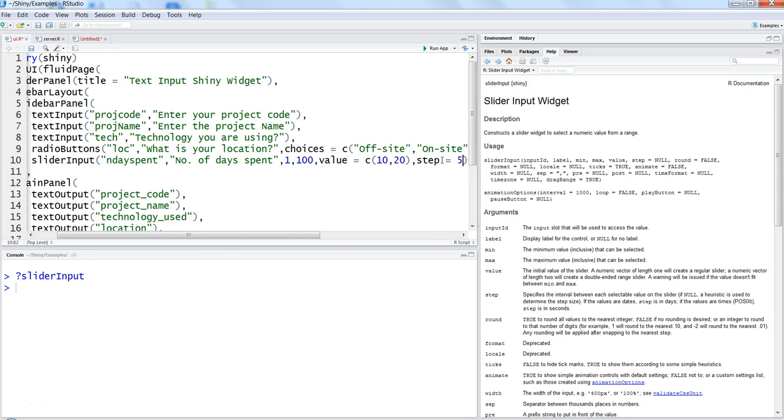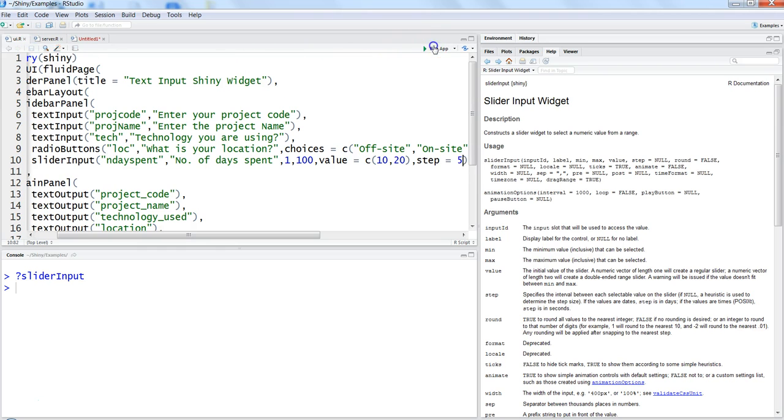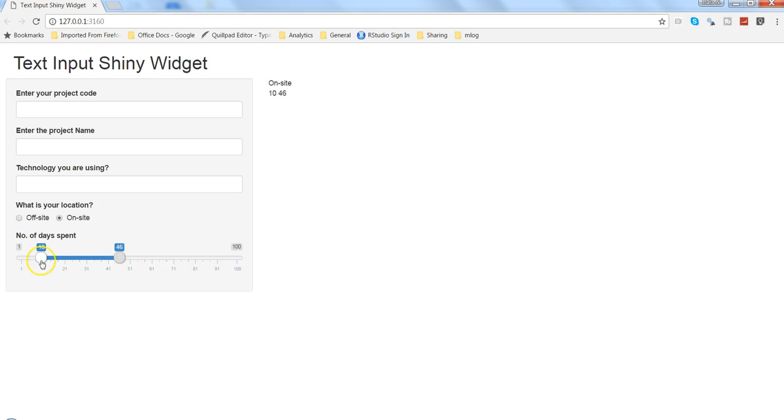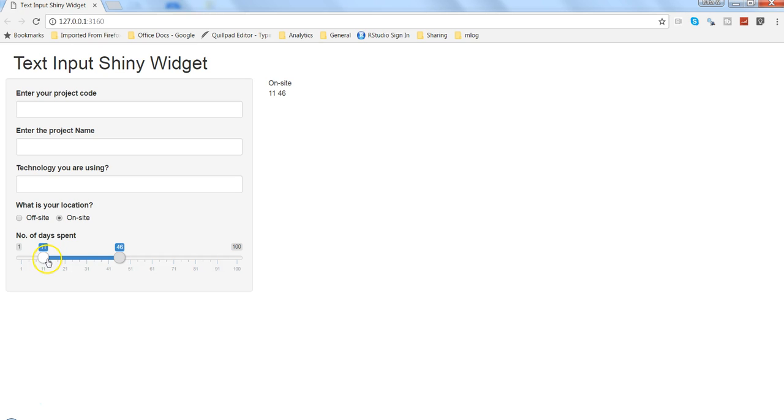I'll just add a parameter which is step, step equals to 5. What it will do is whenever I'm changing value from 10 to the next value, it will move either five steps forward or five steps backward. So let's save this and run the app. Let's move it one by one, so 26, 31, 36, 10, 6, and wherever I want to move.